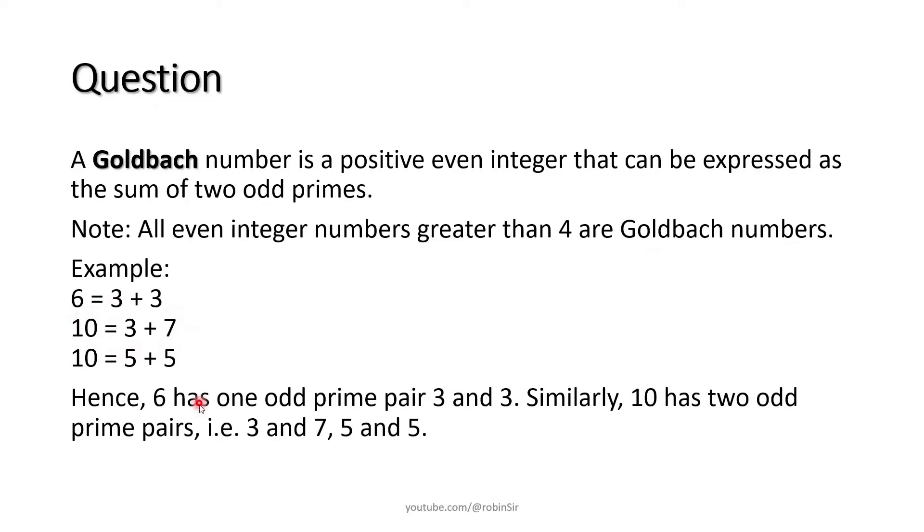6 has only one odd prime pair, 3 and 3, which adds up to 6.